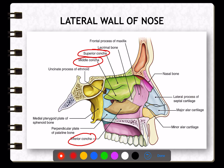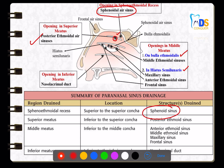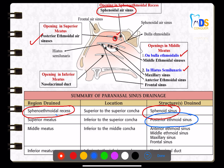The structures that drain into these meatuses are very important. Starting with the sphenoidal air sinus — the sphenoidal sinus drains into the spheno-ethmoidal recess. The posterior ethmoidal air sinuses drain into the superior meatus.